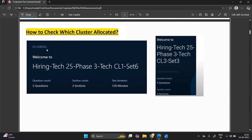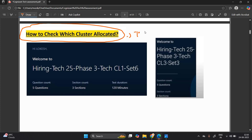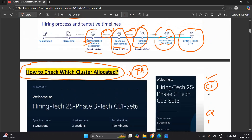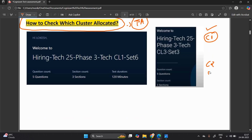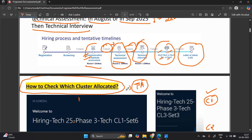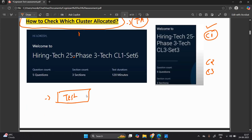Many candidates are asking: whenever you receive the update for the technical assessment, the most important question is how to check which cluster is allocated. Suppose you chose cluster one — your examination is by default on cluster one. But if you chose cluster two or cluster three, how do you check the particular cluster? For that, you will receive a test mail from the Cognizant team in which they clearly mention a 'Start Test' button.